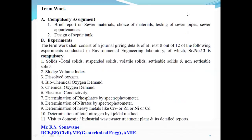As per the syllabus mentioned by the university, there are some term marks. The term mark consists of a compulsory assignment — Part A includes a brief report on sewer material, choice of material, testing of sewer pipe, and sewer appendices. The second thing is the design of a safety tank. Part B is experiments. The term work shall consist of journals giving details of at least 8 out of 12 practicals. Serial number 12 is compulsory.